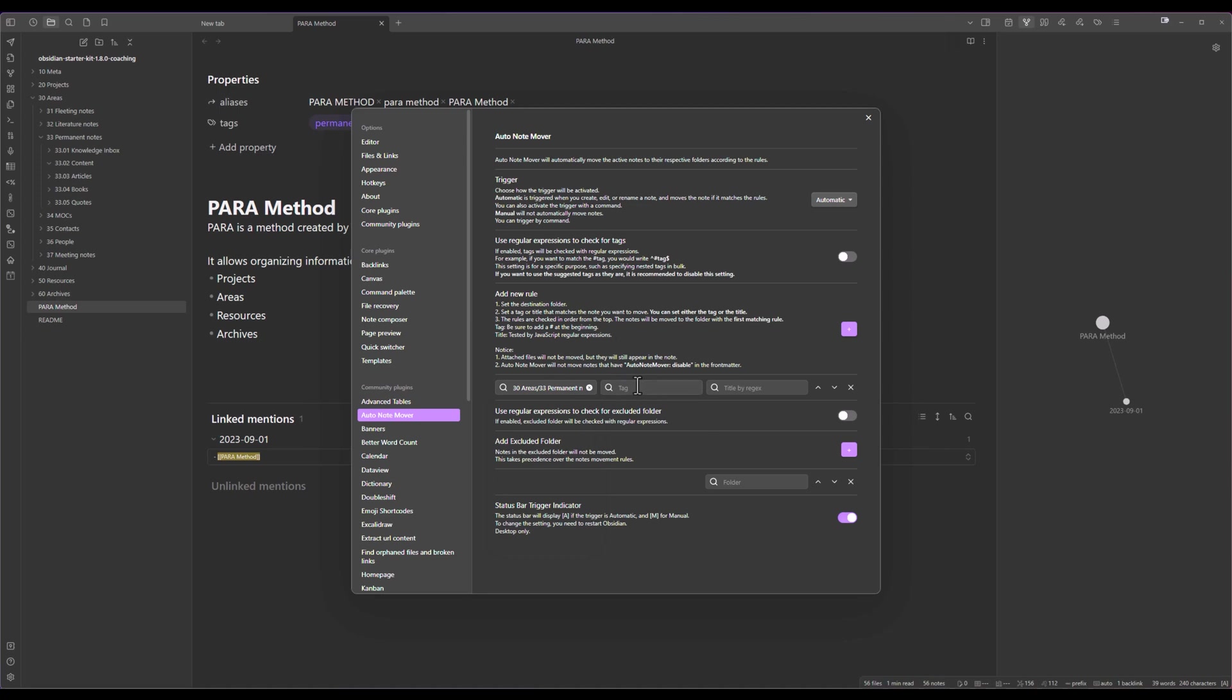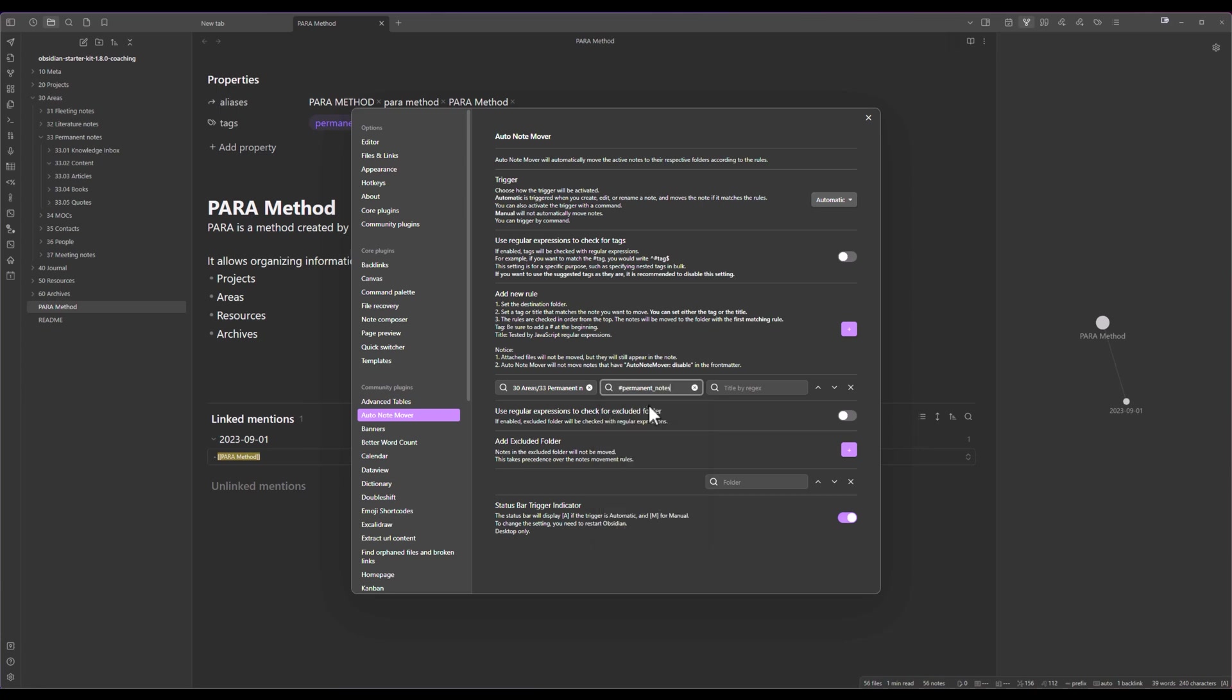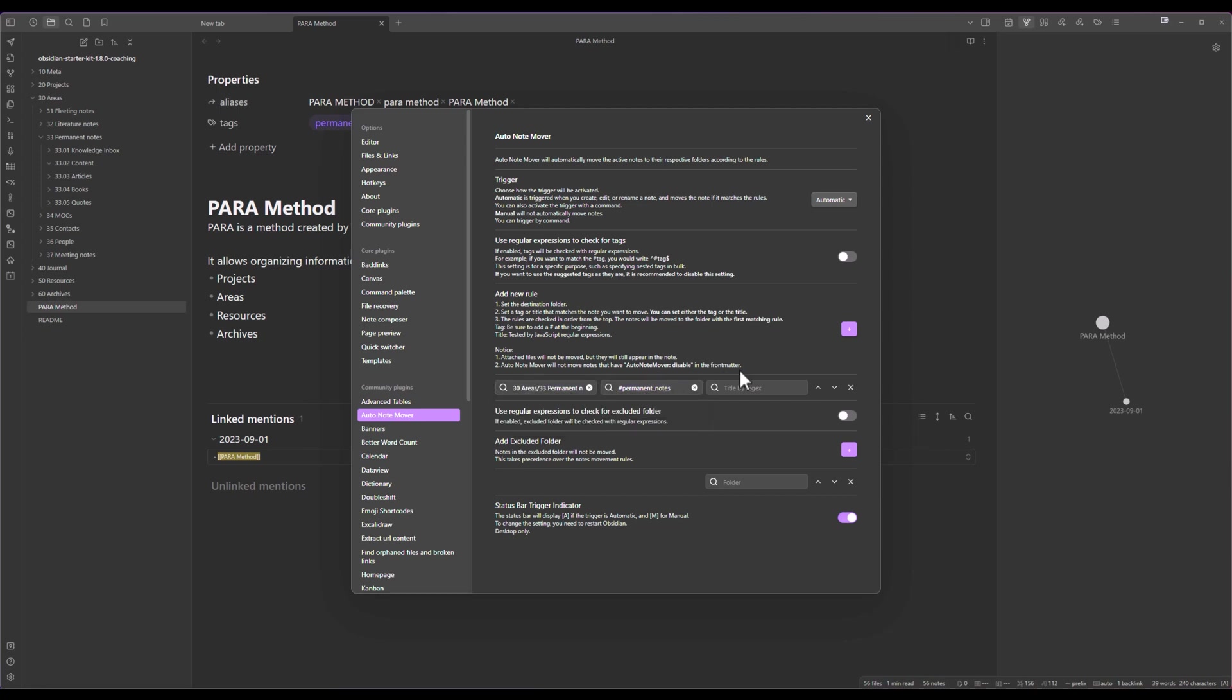But why should they be recognized or how? In this case I'm going to use a tag rule but I could also use a regular expression. In this case we are going to look for the permanent notes tag. From now on as soon as a note contains the tag permanent notes that note will be moved over there.